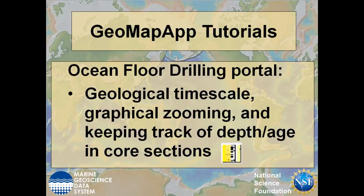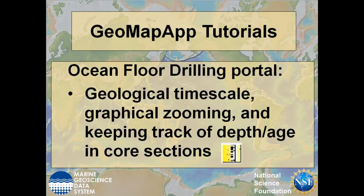In this GeoMapApp tutorial on the Ocean Floor Drilling Portal, we're going to look at the geological timescale, how to zoom in the graphing windows, and how we keep track of the depth and age within the core sections.